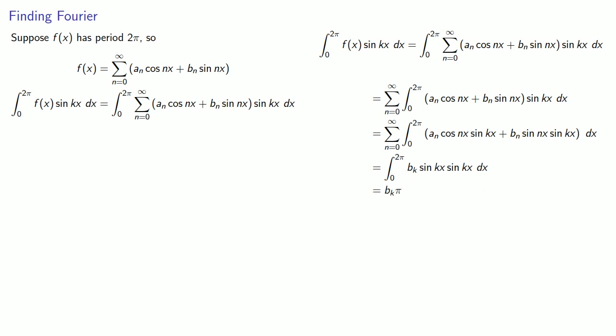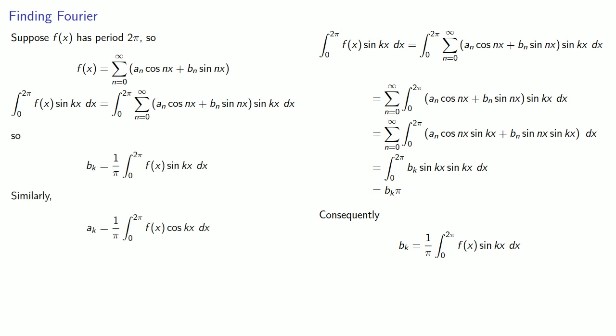And we can evaluate this integral. And consequently, bk is 1 over π, the integral from 0 to 2π, f(x) sin(kx). We can find the ak's in the same way. So ak is 1 over π, integral from 0 to 2π, f(x) cos(kx) dx. And these give us the coefficients of the Fourier series.